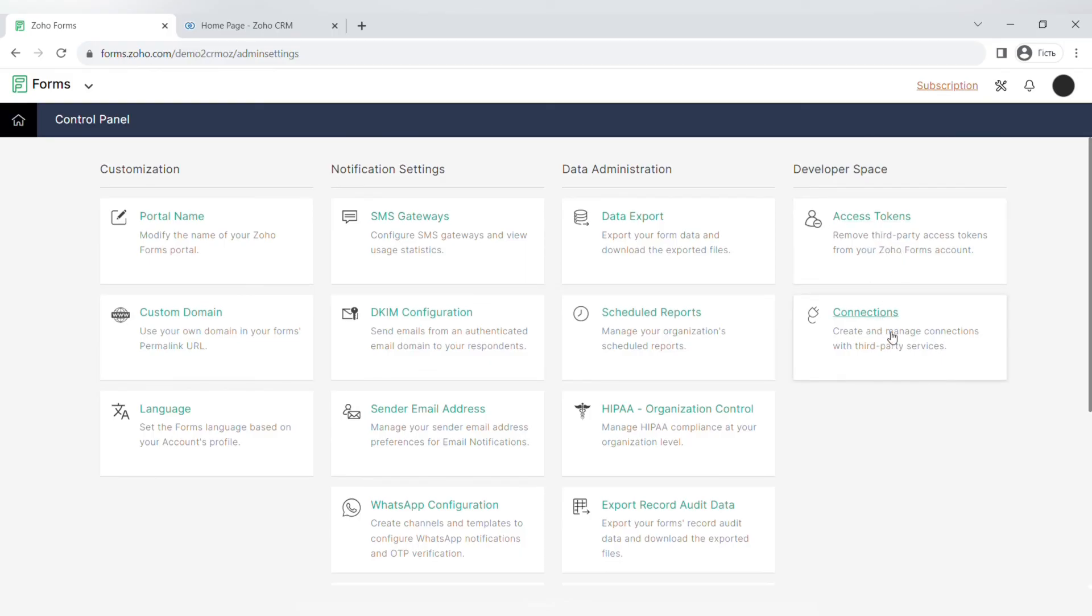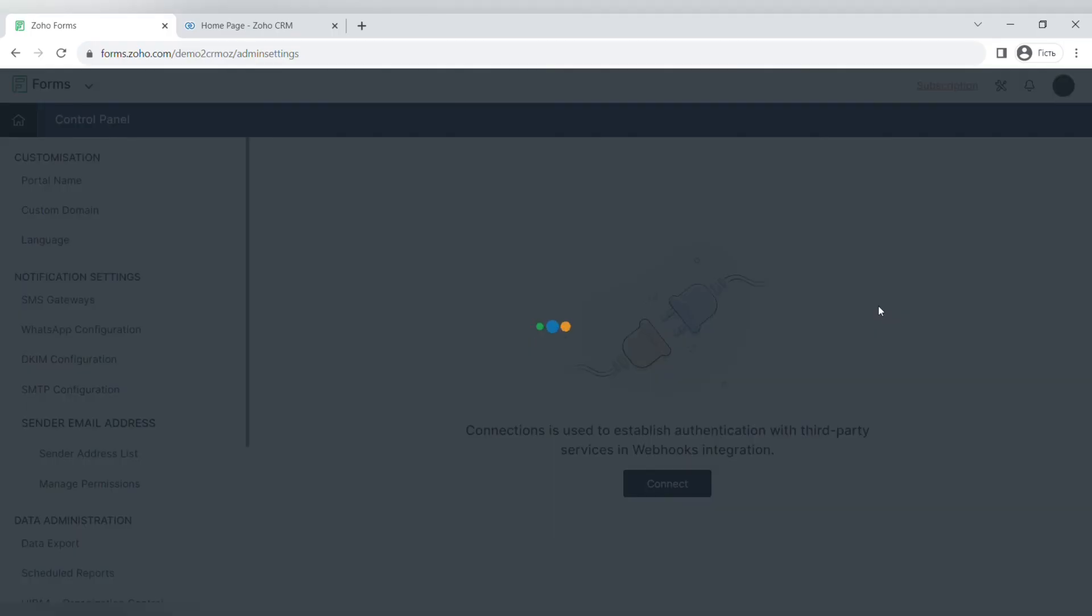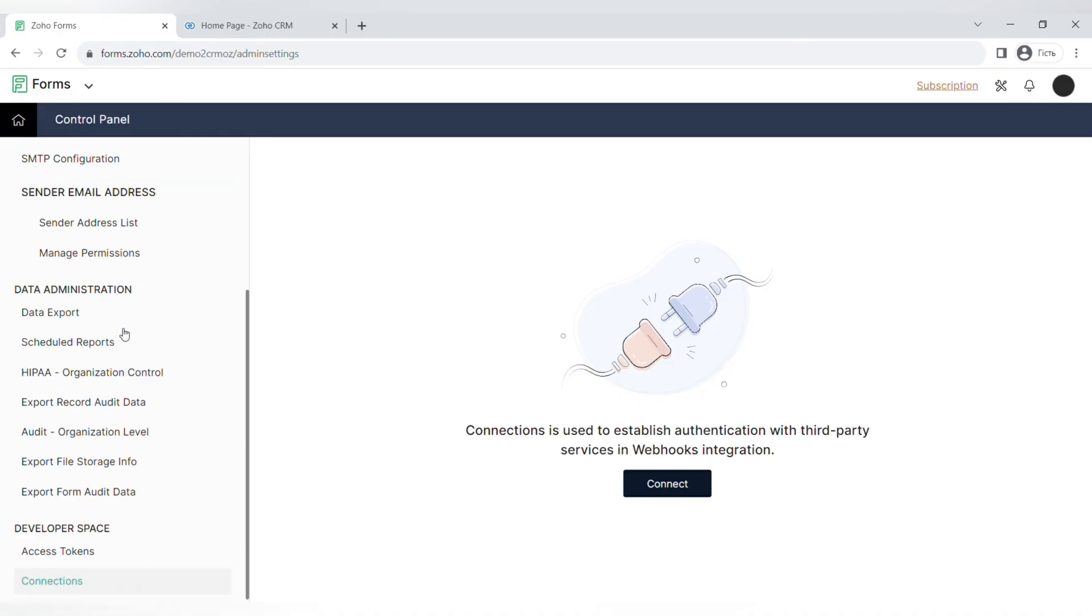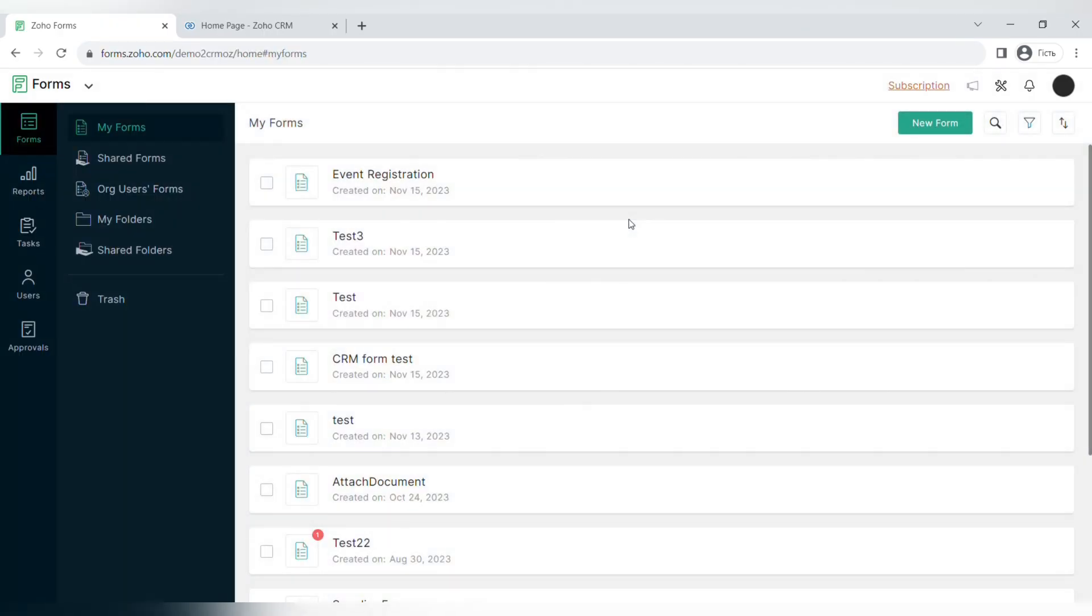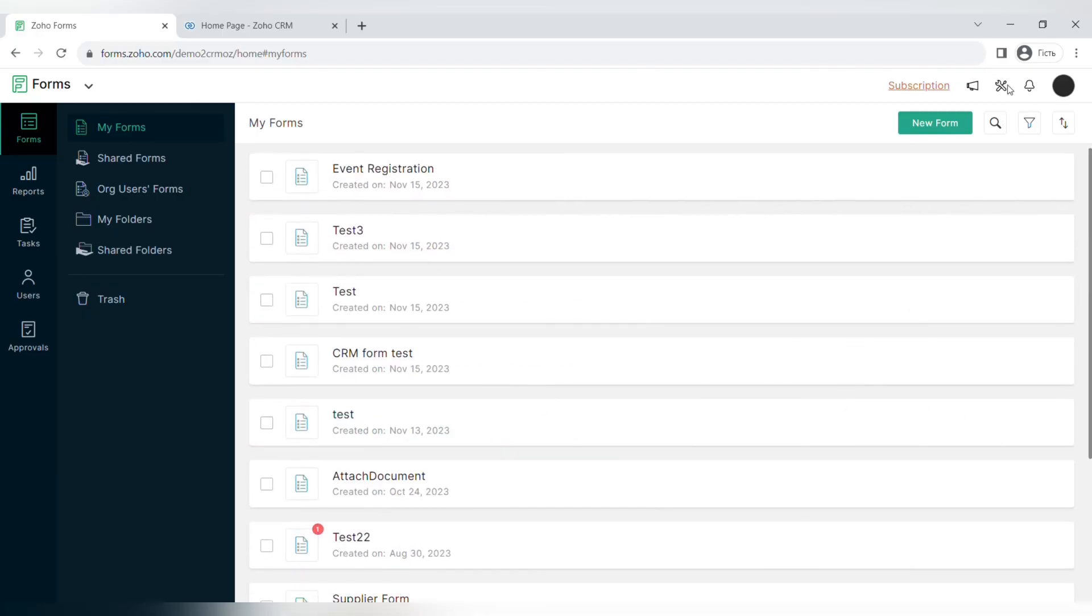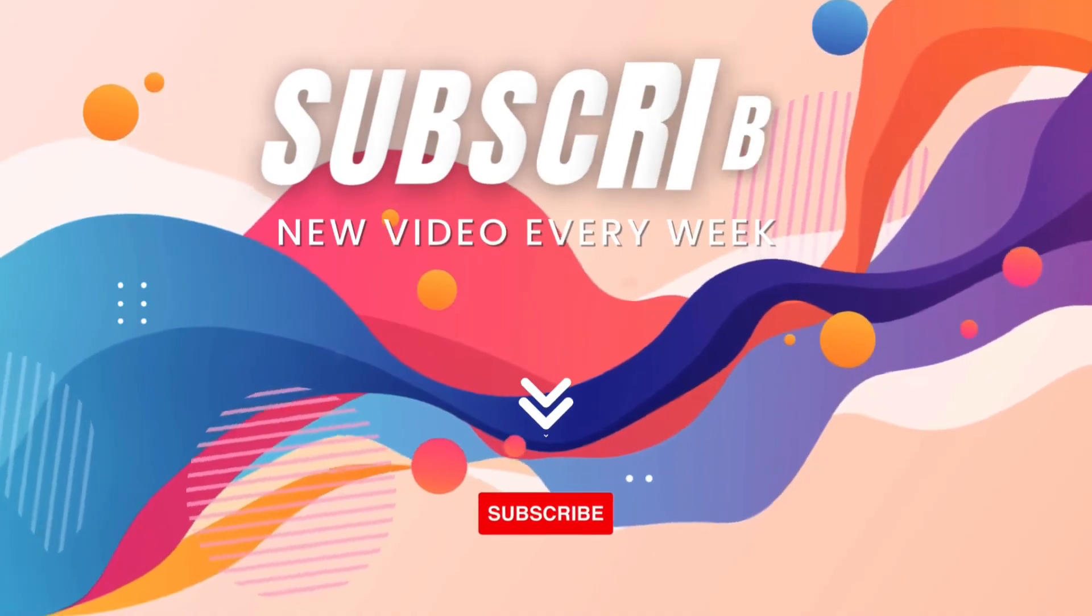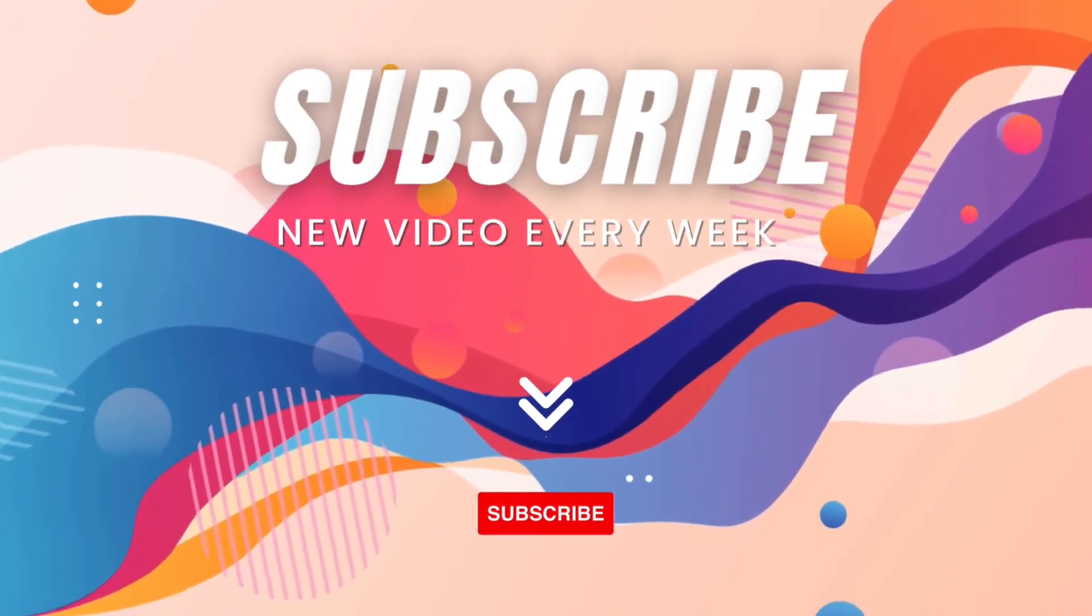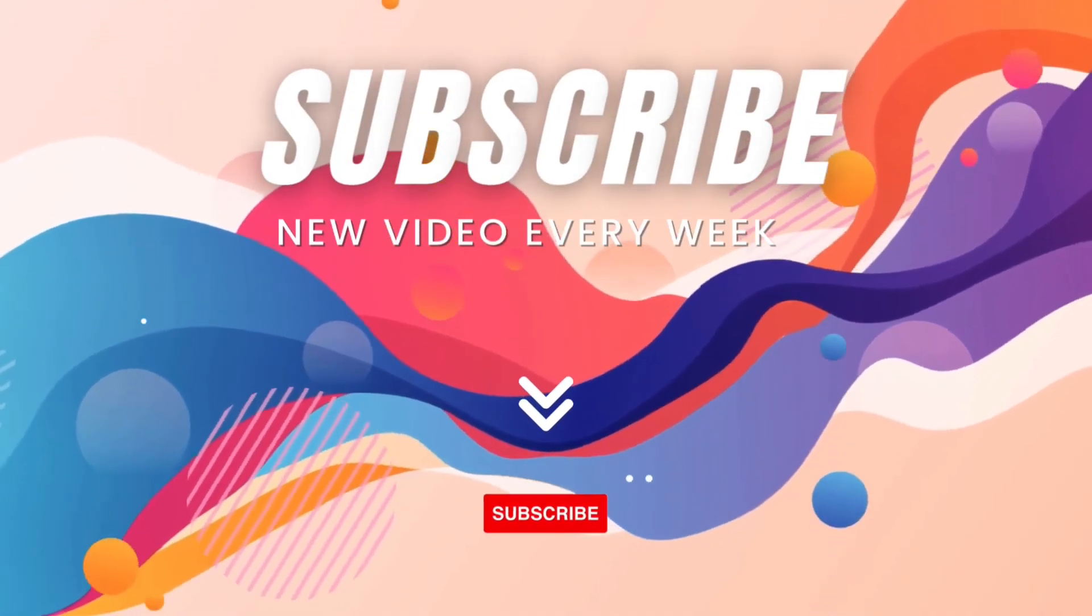The last settings are developer space, the access tokens, and different connections where you can create your own different integrations. So that's it for today's video. I hope that it was helpful for you. Please leave your feedback in the comments down below, and again don't forget to subscribe to our channel and click the notification button because we prepare a lot of useful content for you every single week.